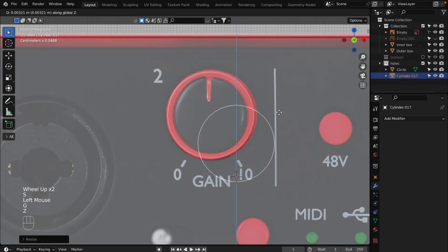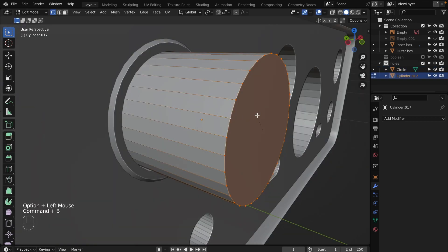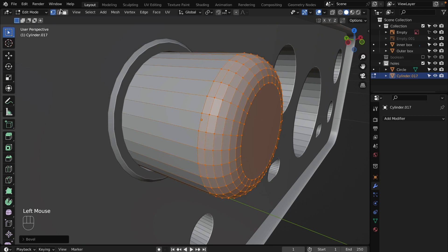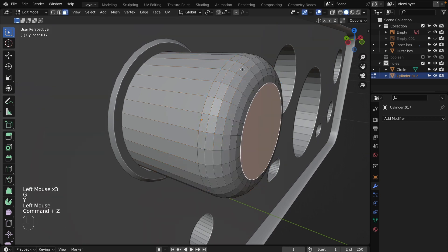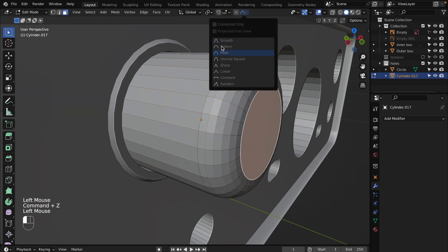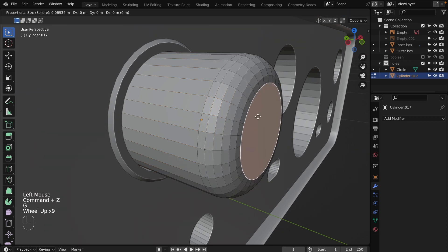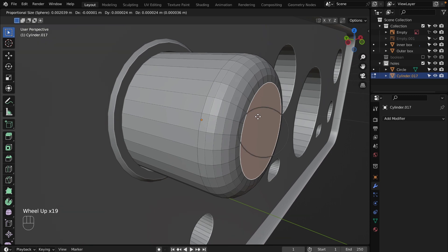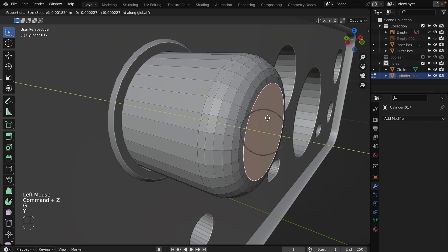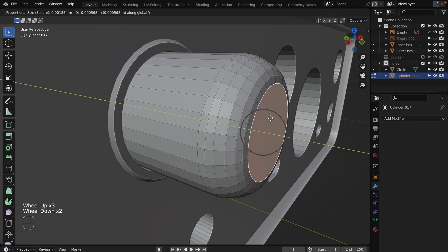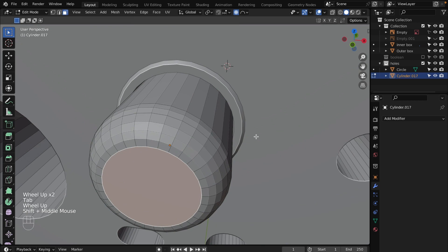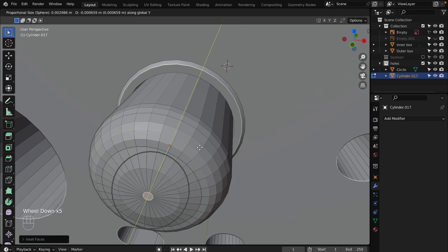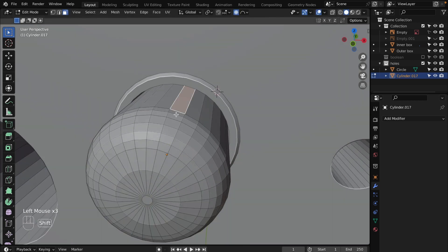Create a cylinder and align. Select the edge and bevel it by pressing Command+B. Select the front face, turn on proportional editing, scroll down to increase proportional editing influence and move along Y-axis to make it more spherical. Select the front face.